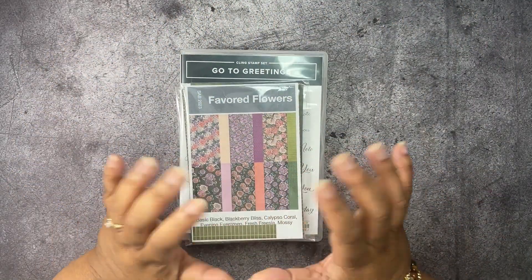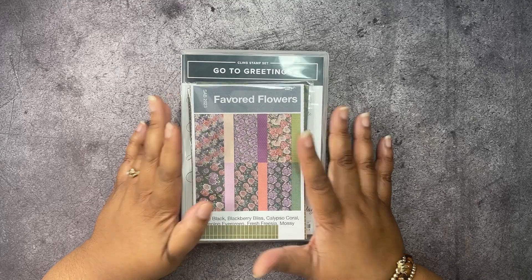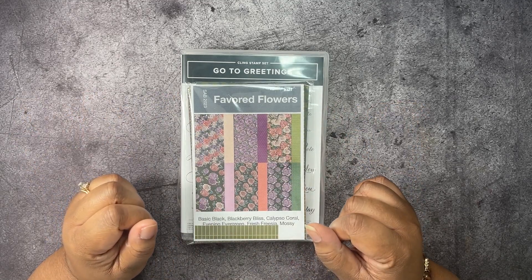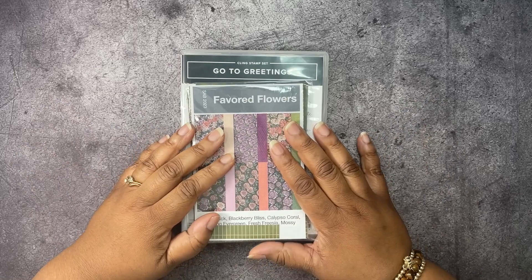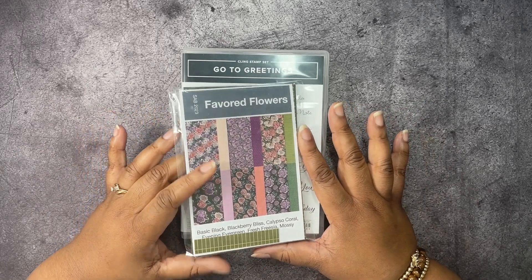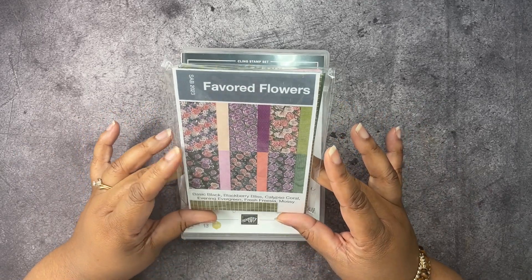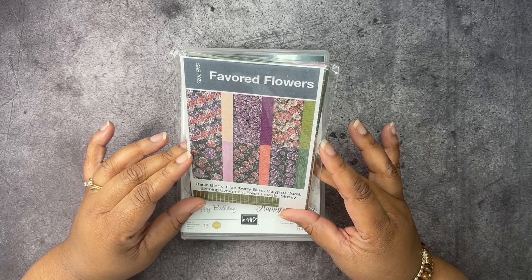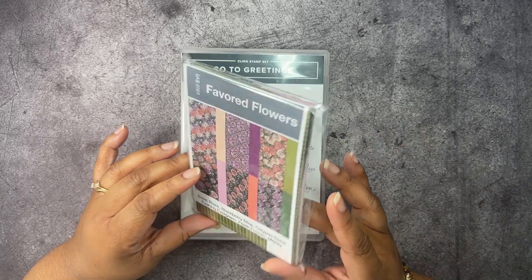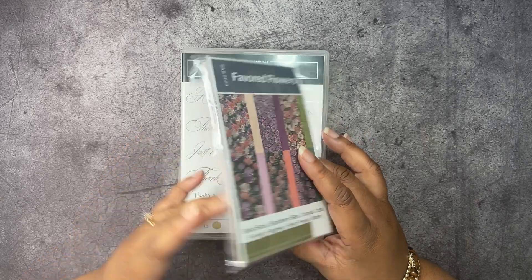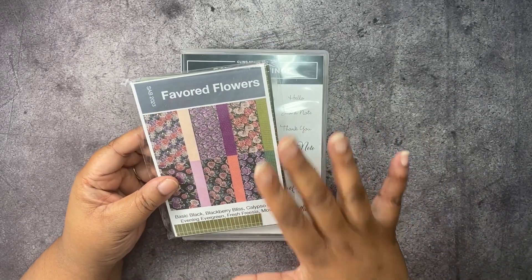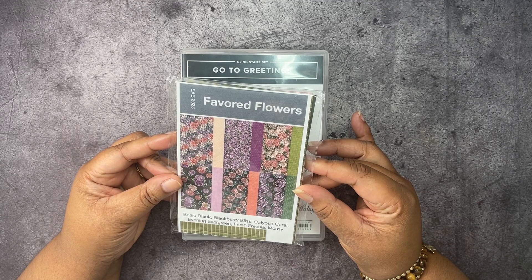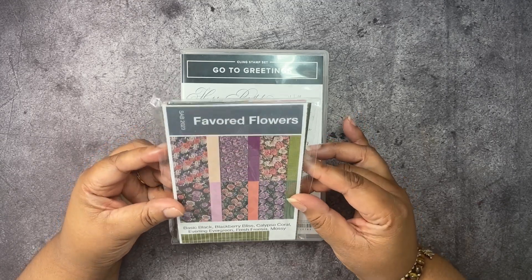And today, we're going to be making a couple of cards using a few products, and they're going to be cute. We have the Favored Flowers Designer Series Papers. This is a celebration freebie. It does come 12 by 12, but I cut my paper down to four by six and put them in these little baggies. They do come 12 by 12, and it's a pack of florals. Really cute.